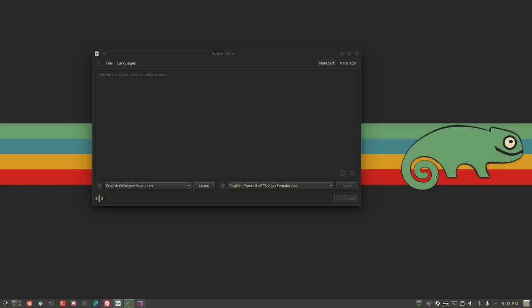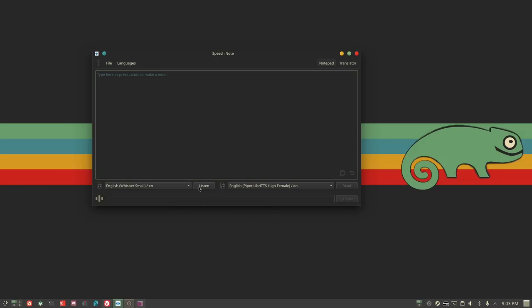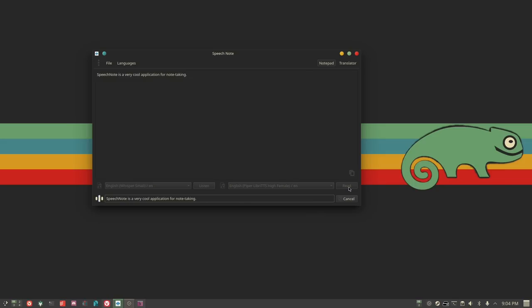It's more complicated than just speech-to-text, but that's the basic idea. Let me create a note and show you the output. I said 'SpeechNote is a very cool application for note-taking' and it took what I said and put it into text. It will also read it back to me — I just hit Read and it will read it.